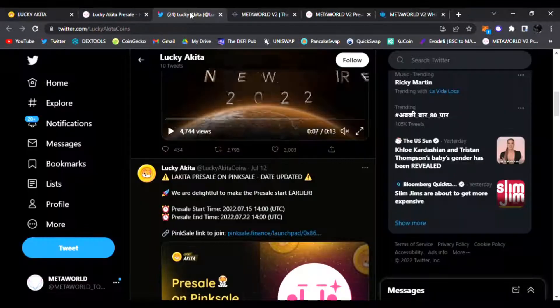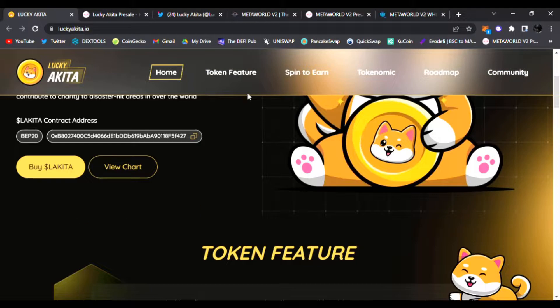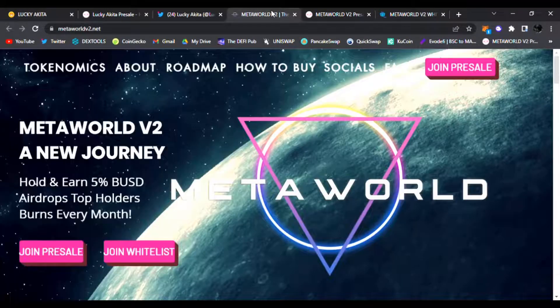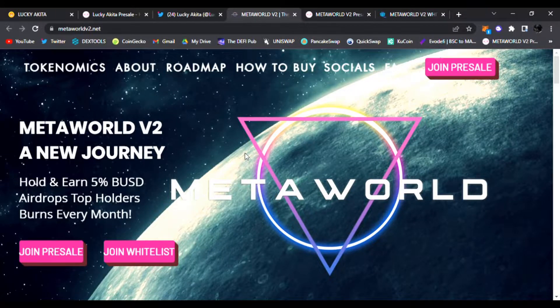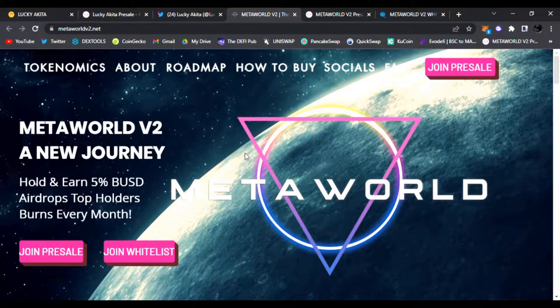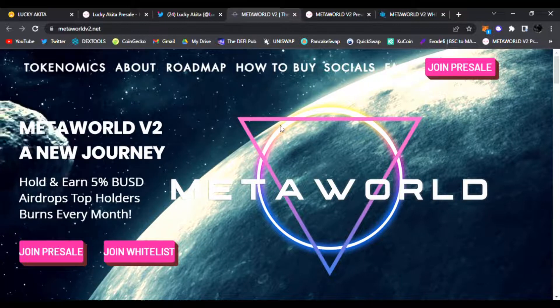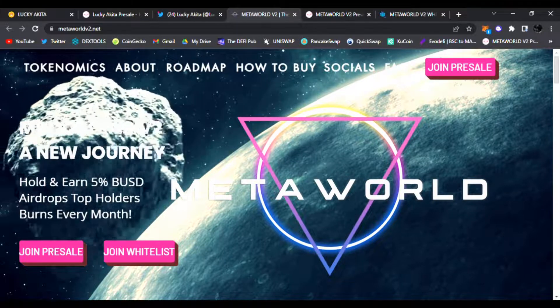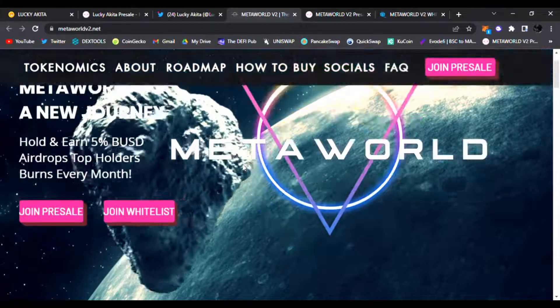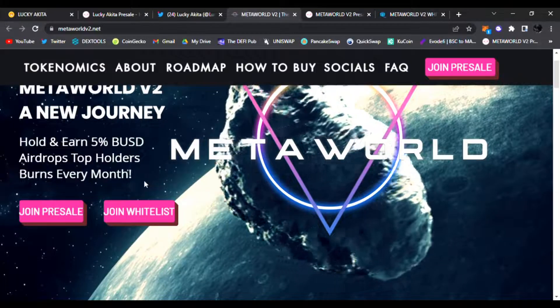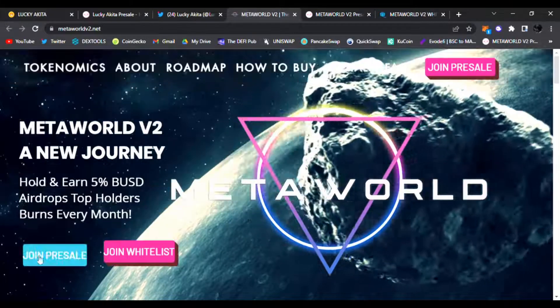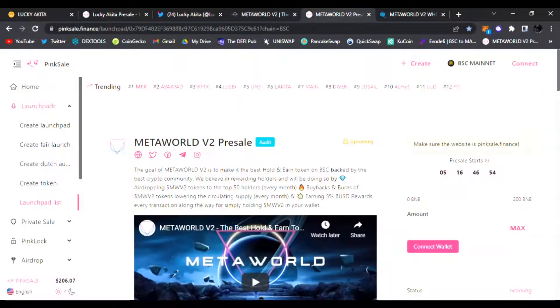Don't forget to mark your calendars for July 21st because Metaworld V2 is going to be launching on Pink Sale as well. This is a new token from Metaworld where you could hold and earn 5% BUSD. They have airdrops to the top holders, burns every month. Just click right here 'Join Pre-sale' and it'll take you to Pink Sale.